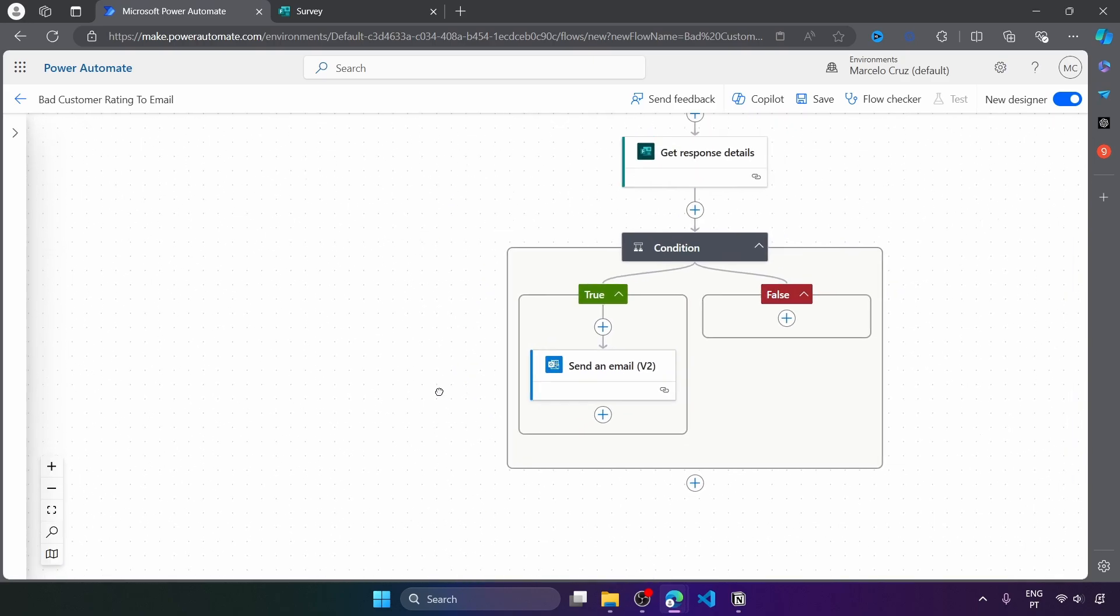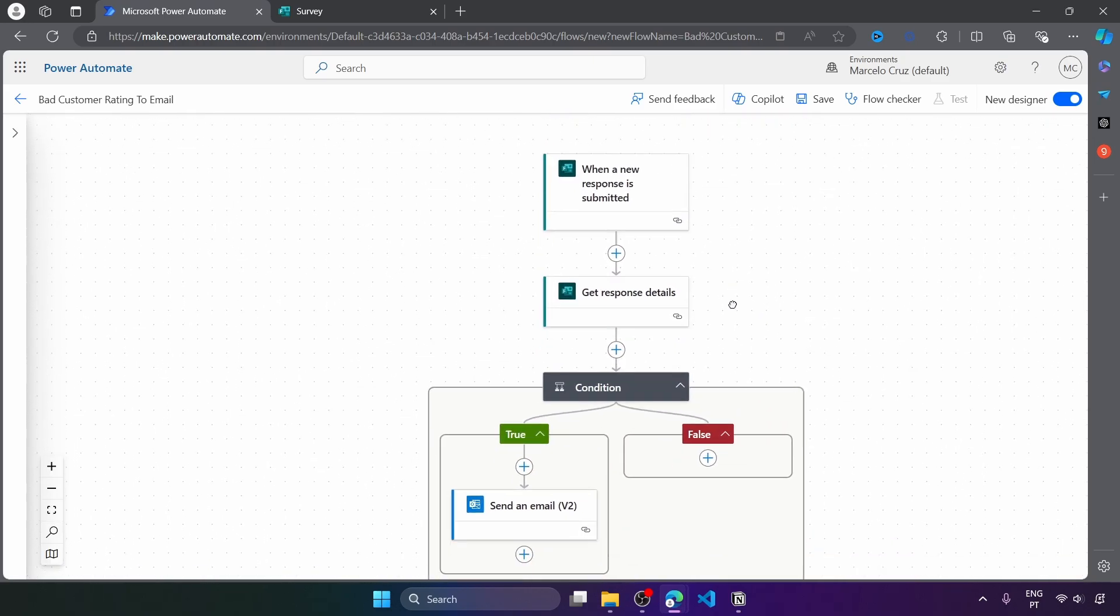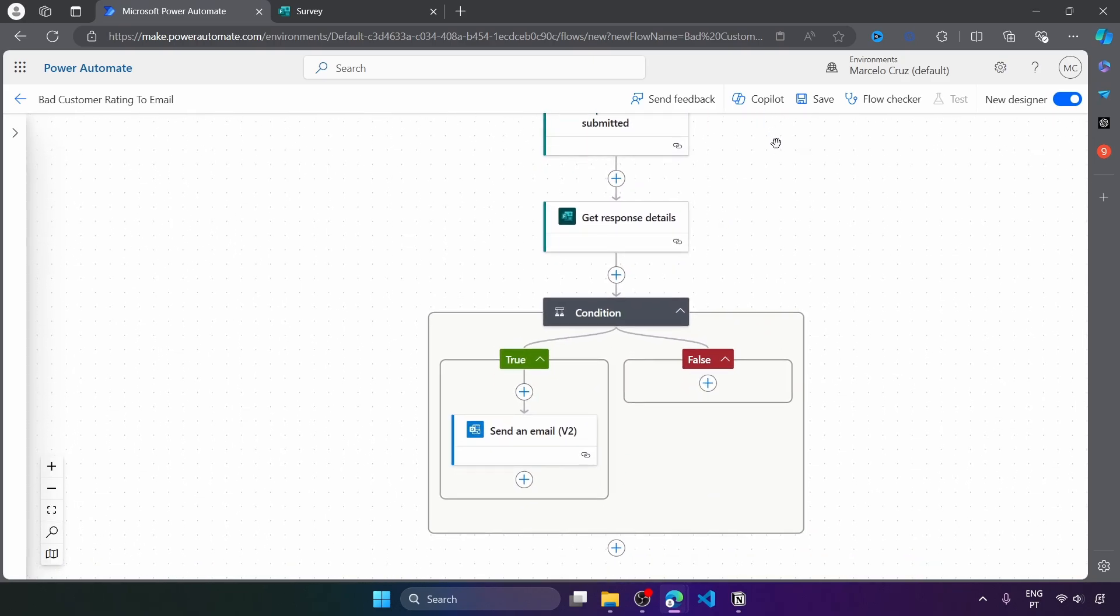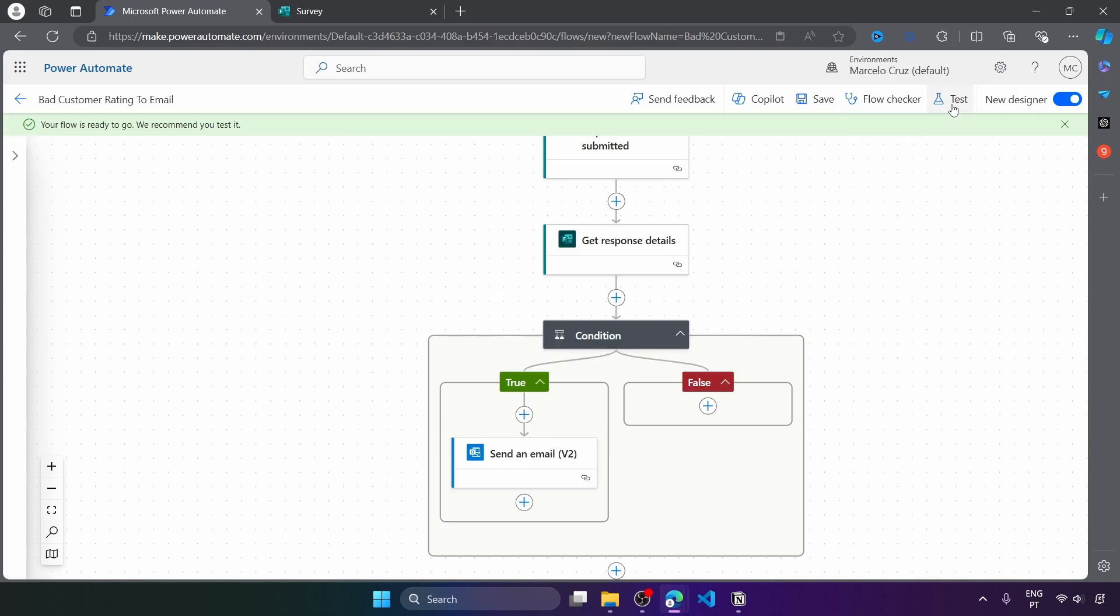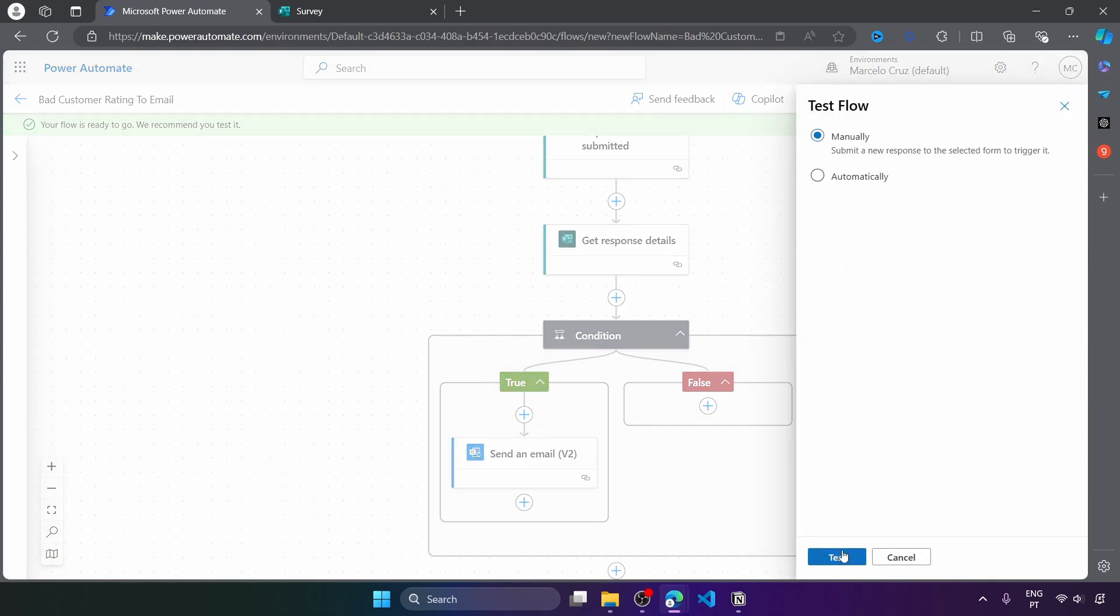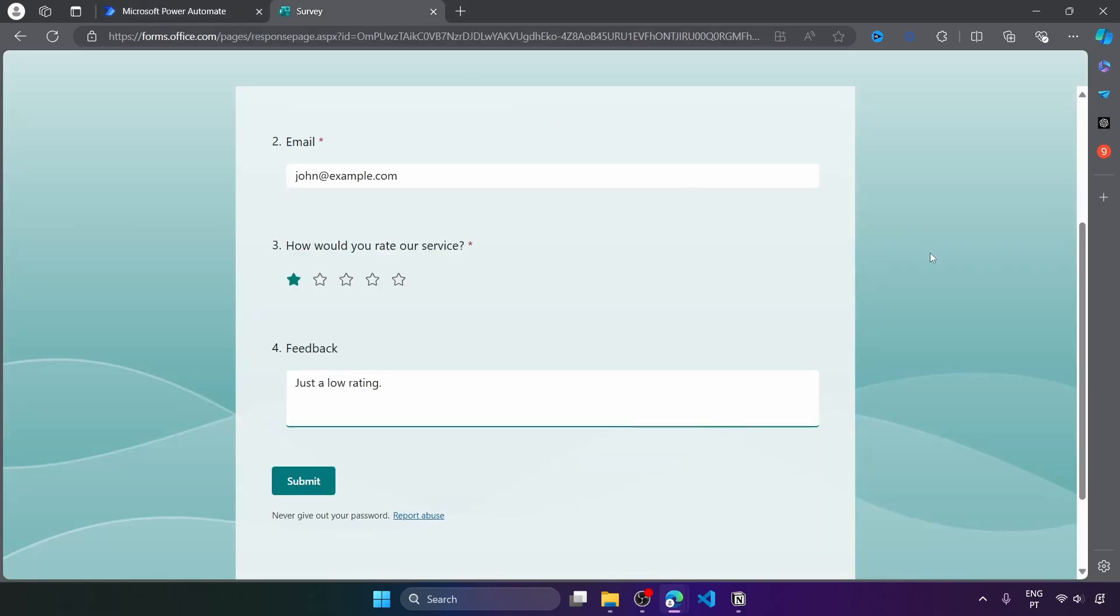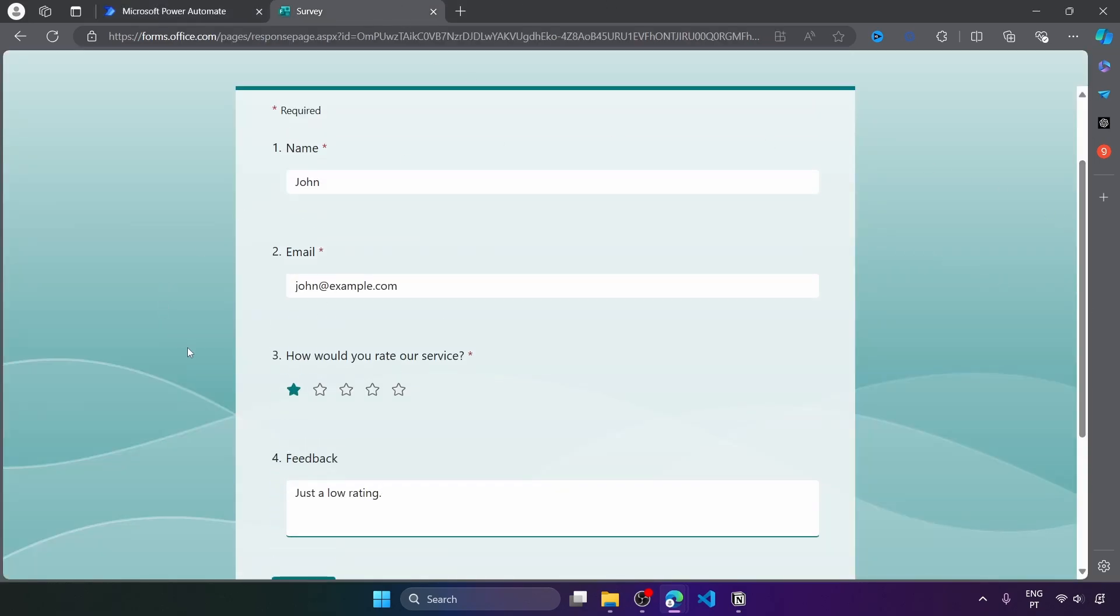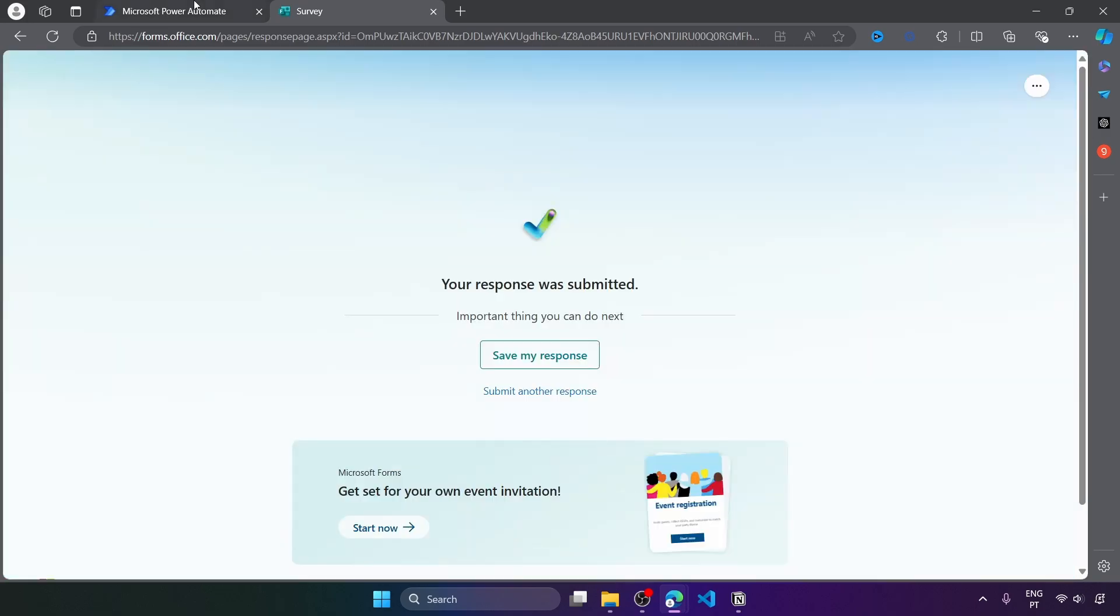So we are ready to test our flow. So let's save it first. And now let's test. And now let's submit any response to trigger the flow. So let's send one with a rating of one or two stars to see if the mail is sent. So let's submit a response.